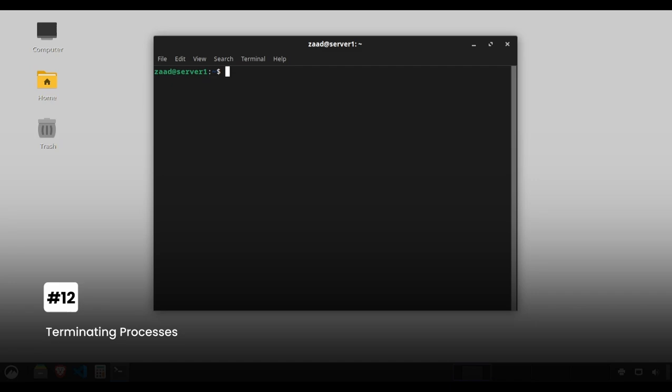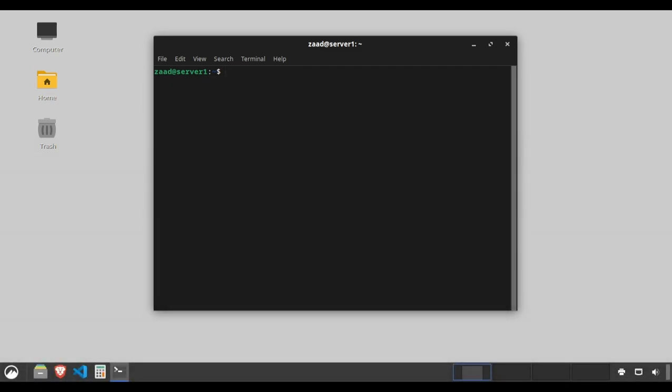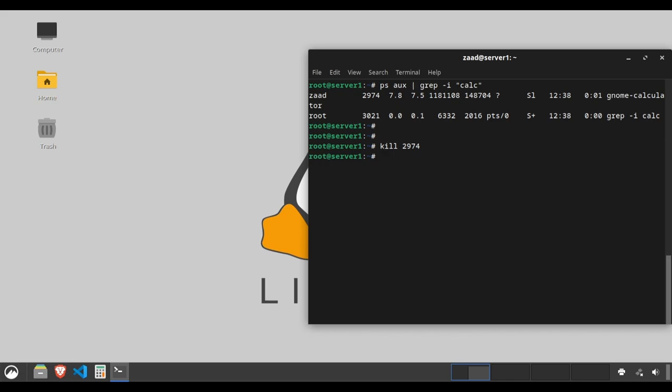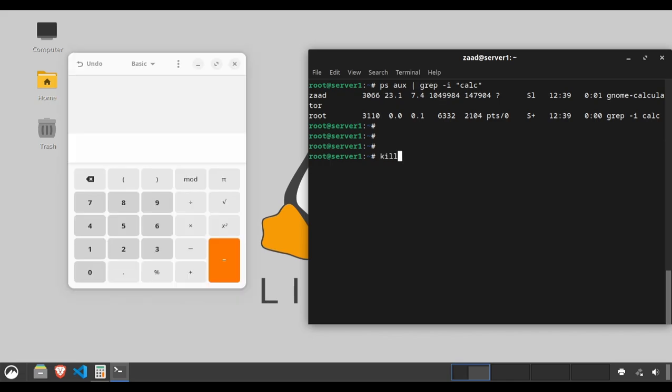Terminating processes. The kill command stops processes. Use it to force quit misbehaving programs. Type kill 2974. This kills the process with process ID 2974. Type kill -9 3066. The -9 flag forcefully kills the process.